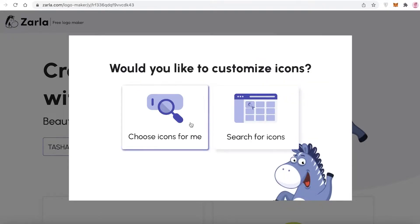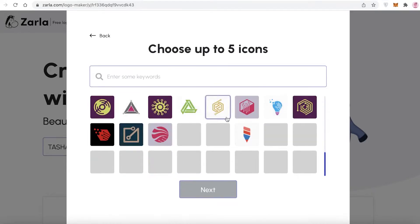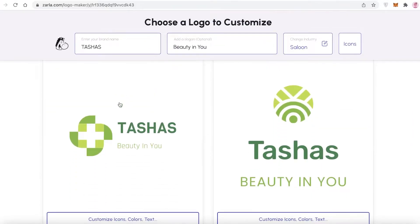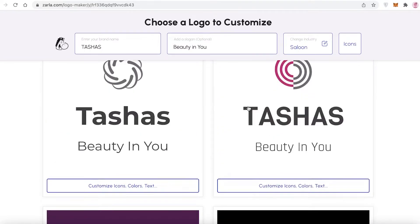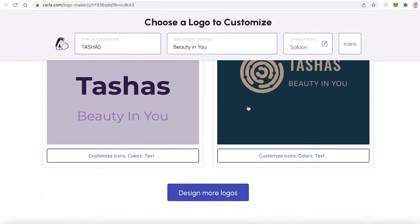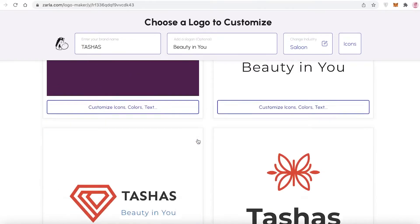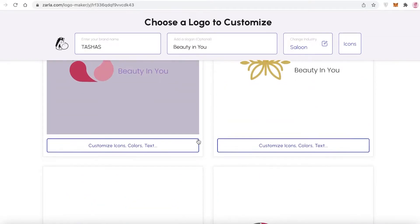For customizing the icon, I'd recommend clicking 'Search for Icons' to see all the different logos available and select one. You can also click 'Choose Icons for Me,' which gives you several different designs and color schemes to play with. If you don't like anything, just click 'Design More Logos' and Zarla will keep generating more — no limitations.